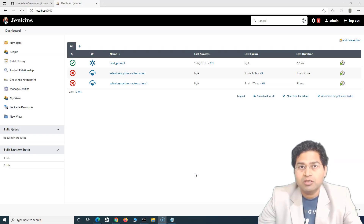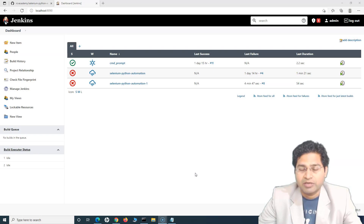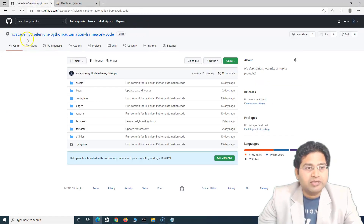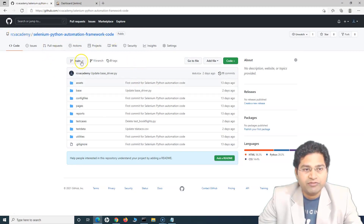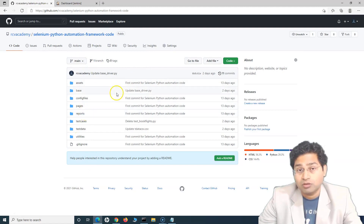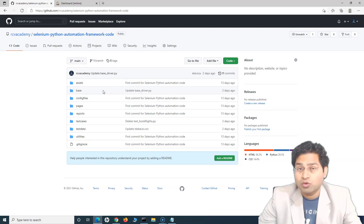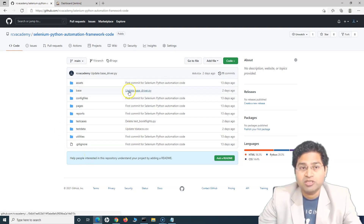So wherever Jenkins is installed, you can basically create a job that will pull the code automatically and run those test cases. Let's quickly go ahead and see our GitHub repository. This is the repository that we have, and we have the main branch where I have pushed in all the code. If you haven't watched the Git and GitHub tutorial, I would highly recommend to go ahead and watch it to see how I have pushed in the code, how we clone, and things like that.